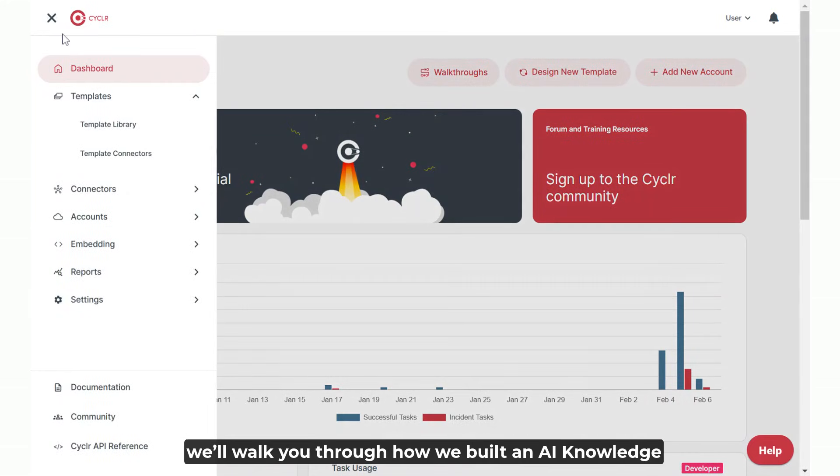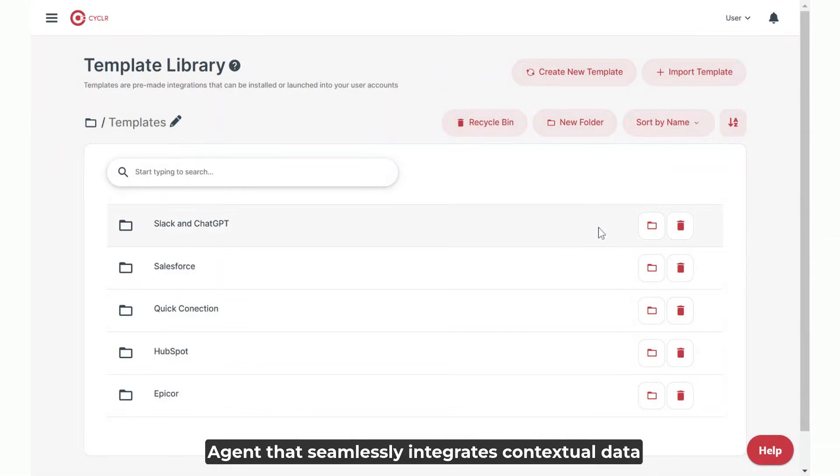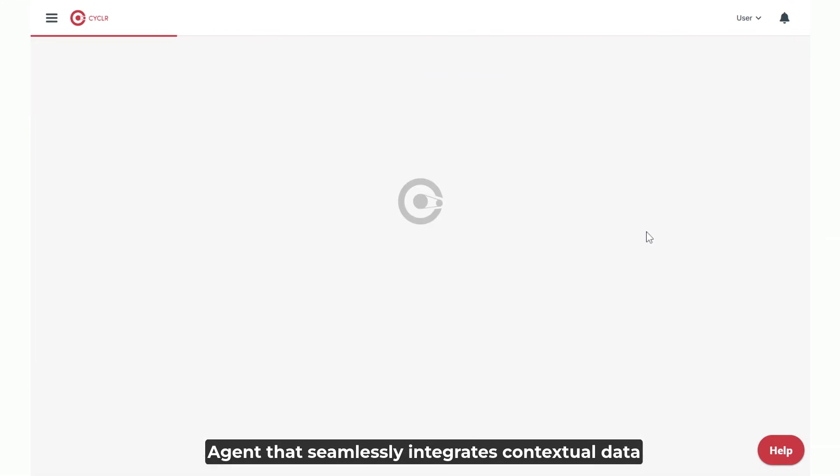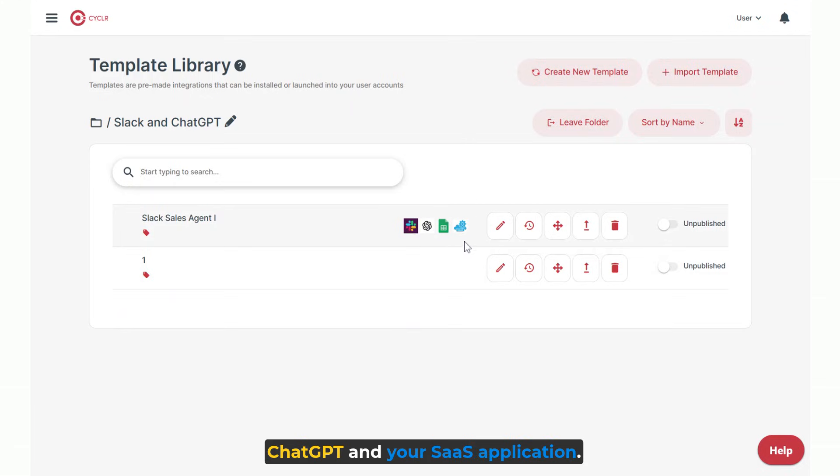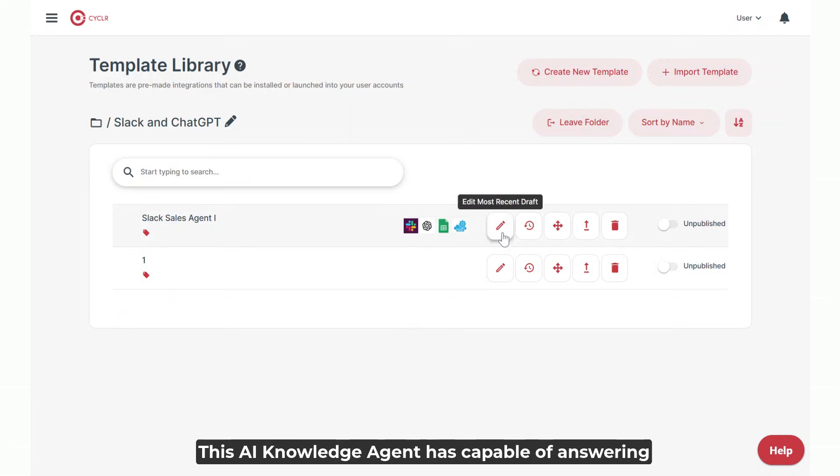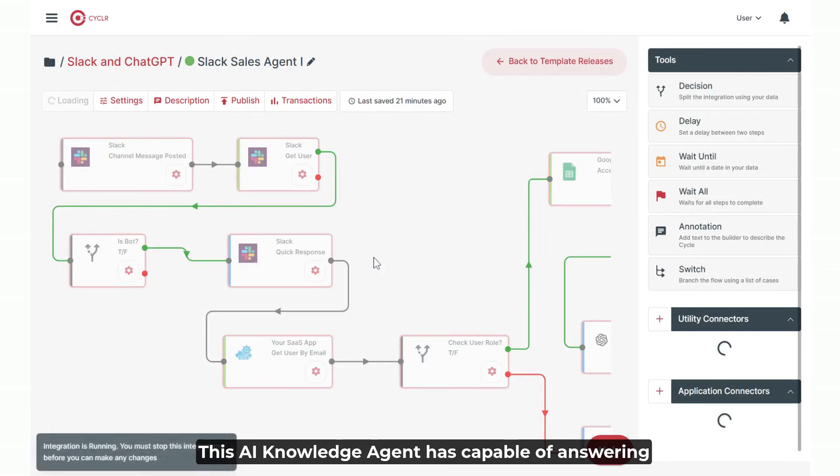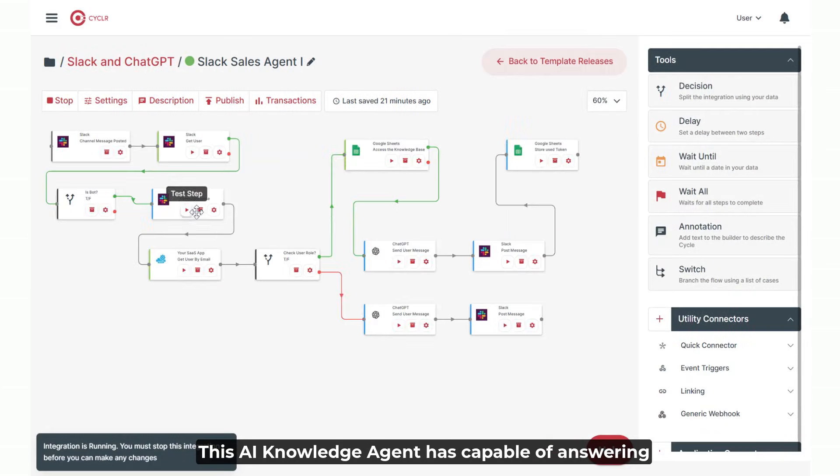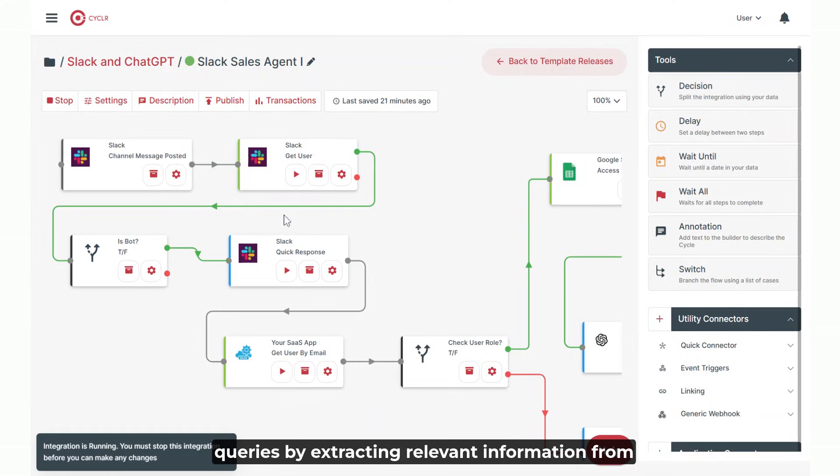In this video, we'll walk you through how we built an AI knowledge agent that seamlessly integrates contextual data from four essential platforms: Slack, Google Sheets, ChatGPT, and your SaaS application.